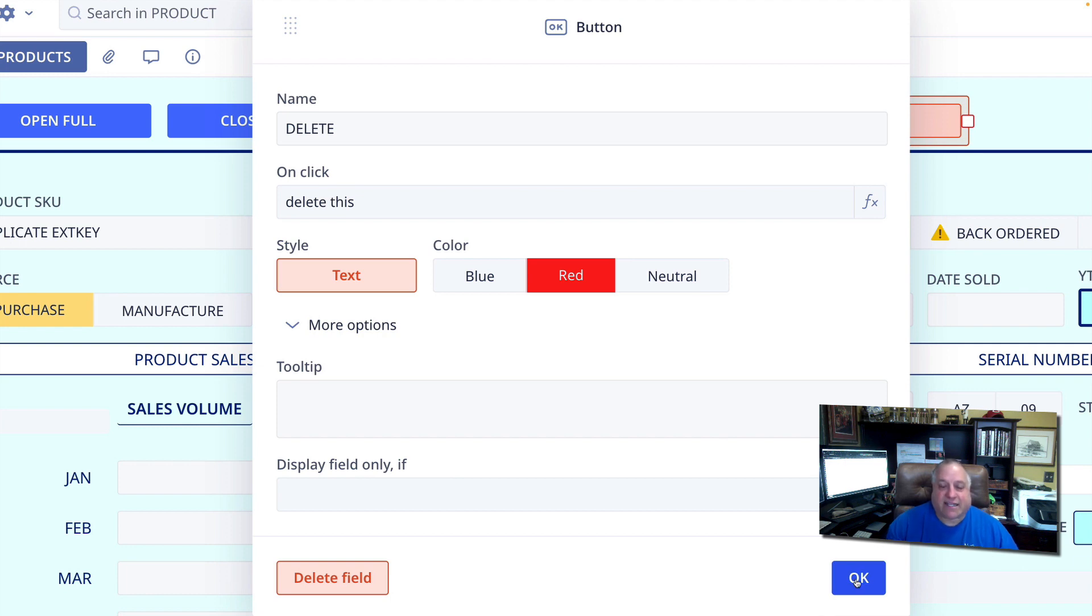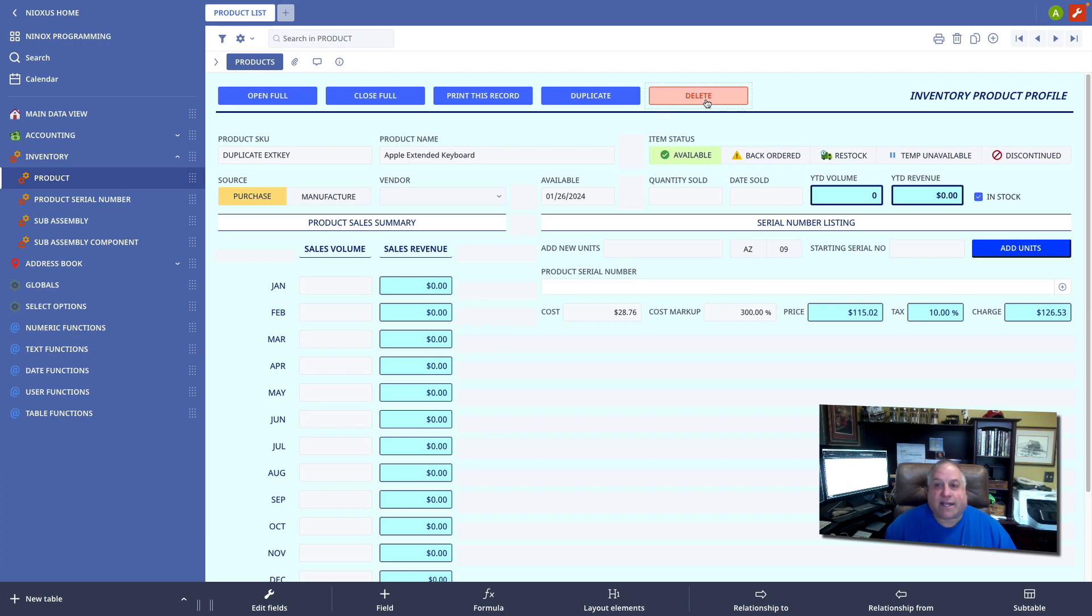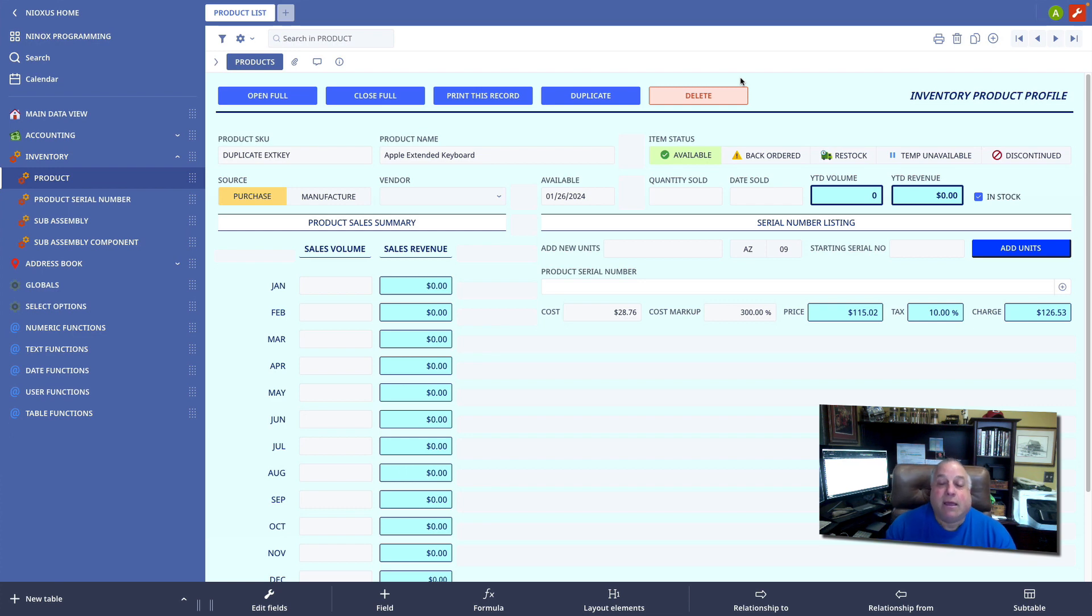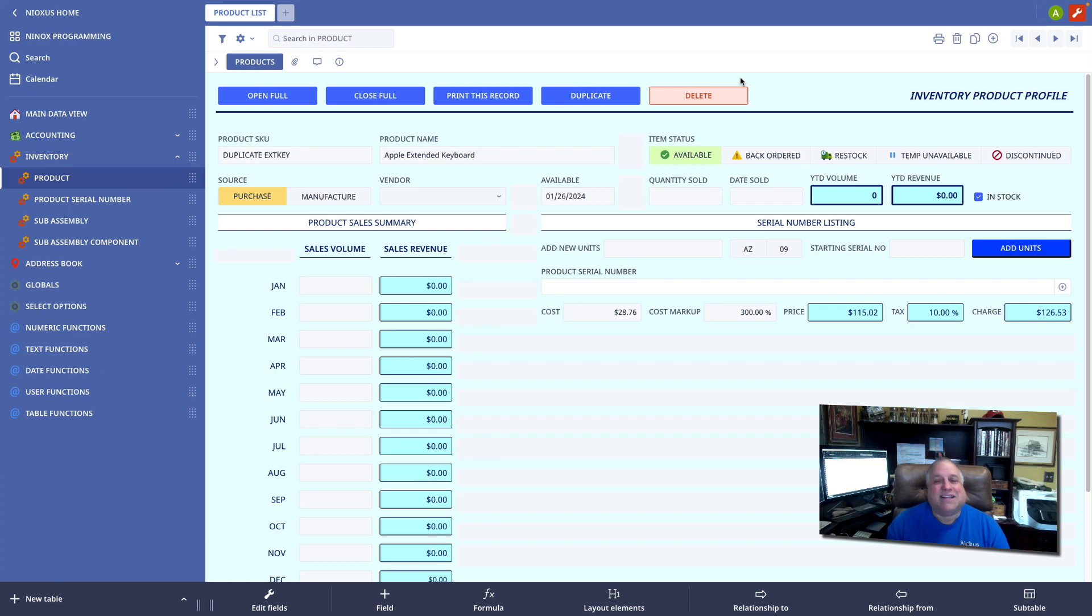In our next class, we're going to look at user identification functions. These are very important if you're setting up your own password security system or if you want to refer to specific users by name, by email, or by ID. I'll see you in the next class.